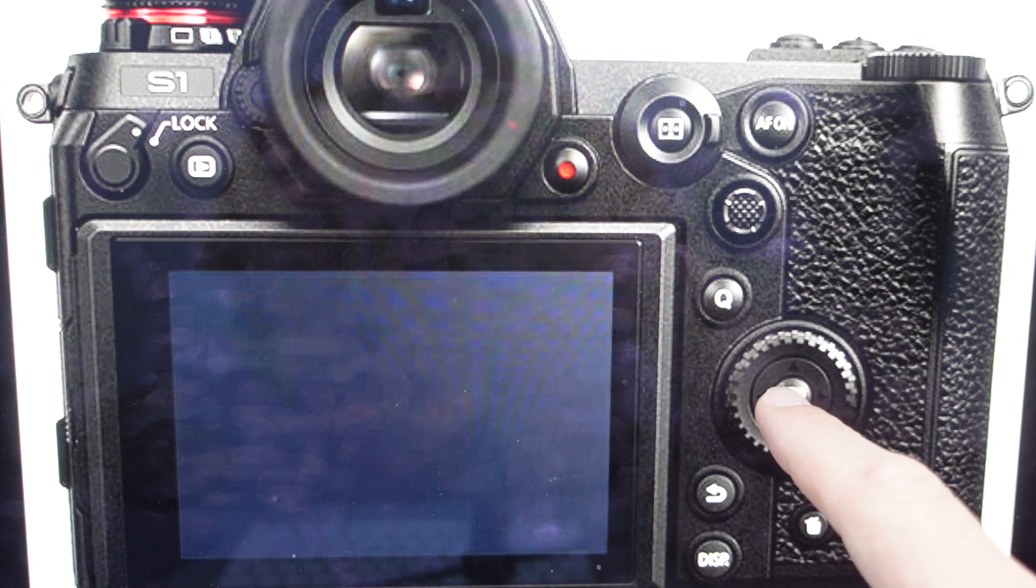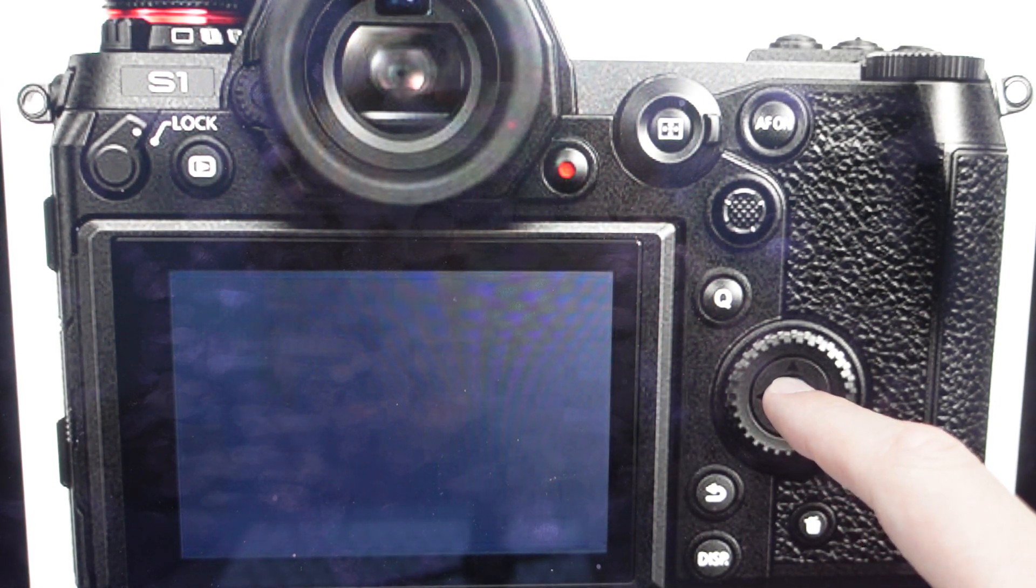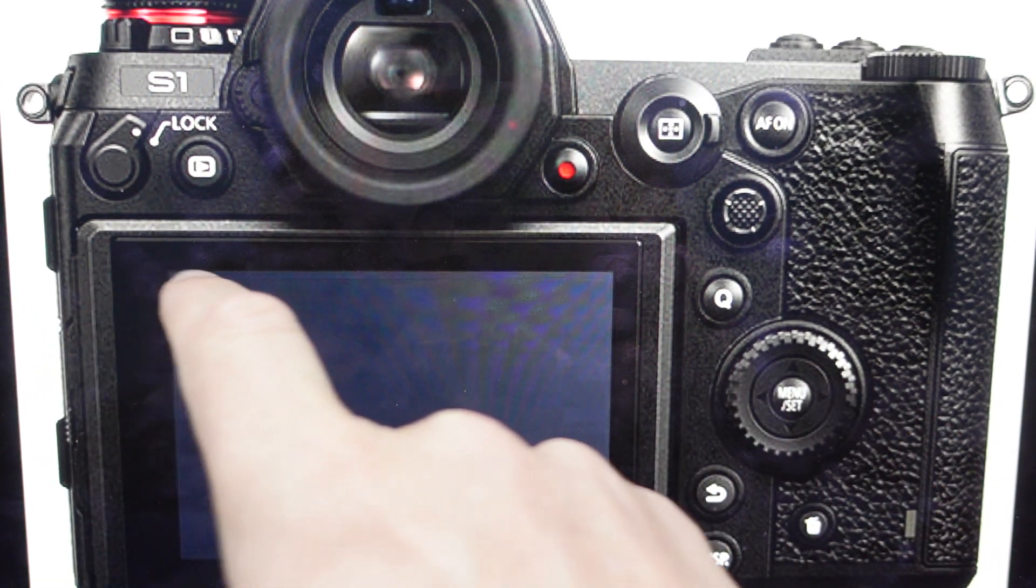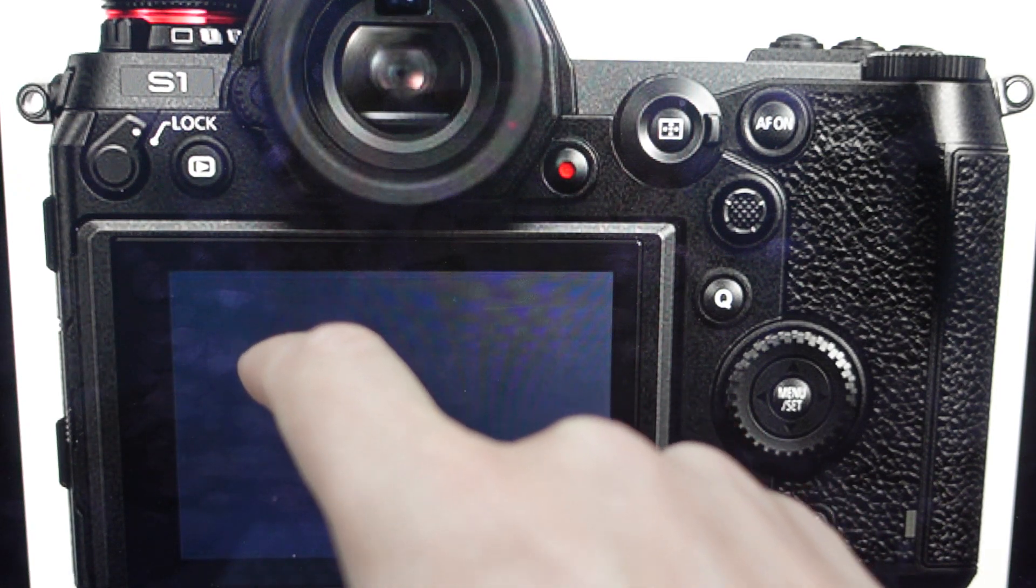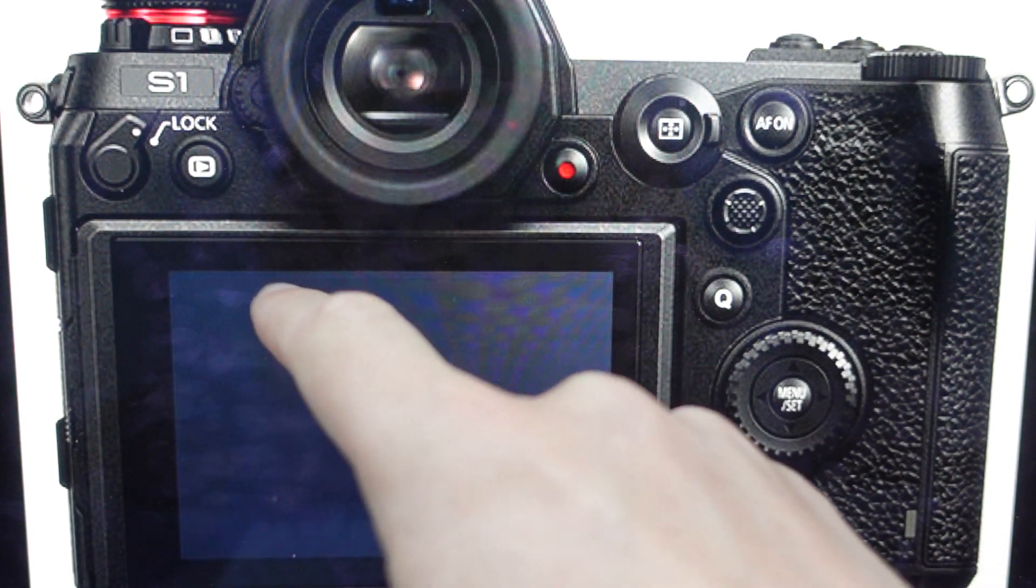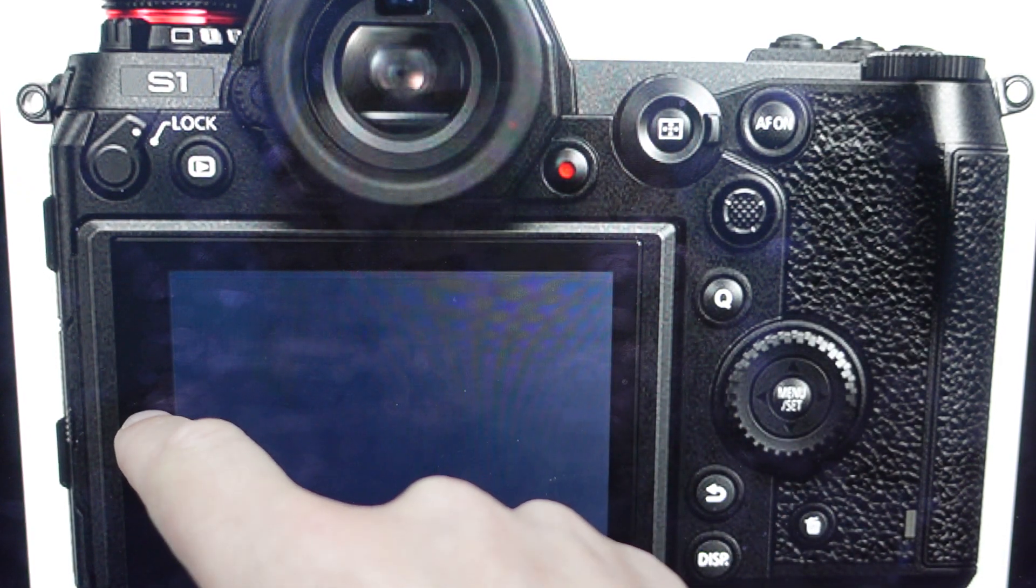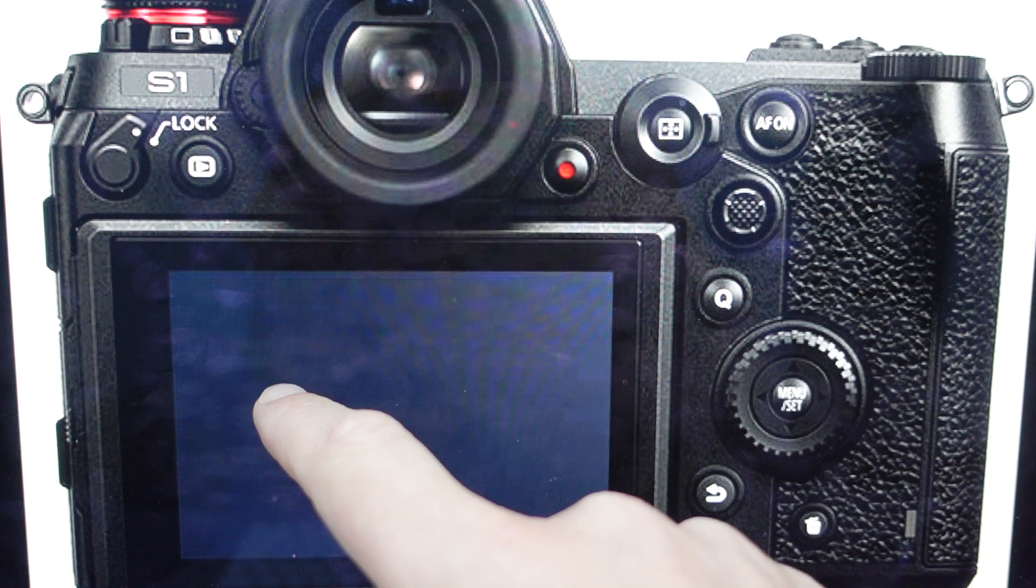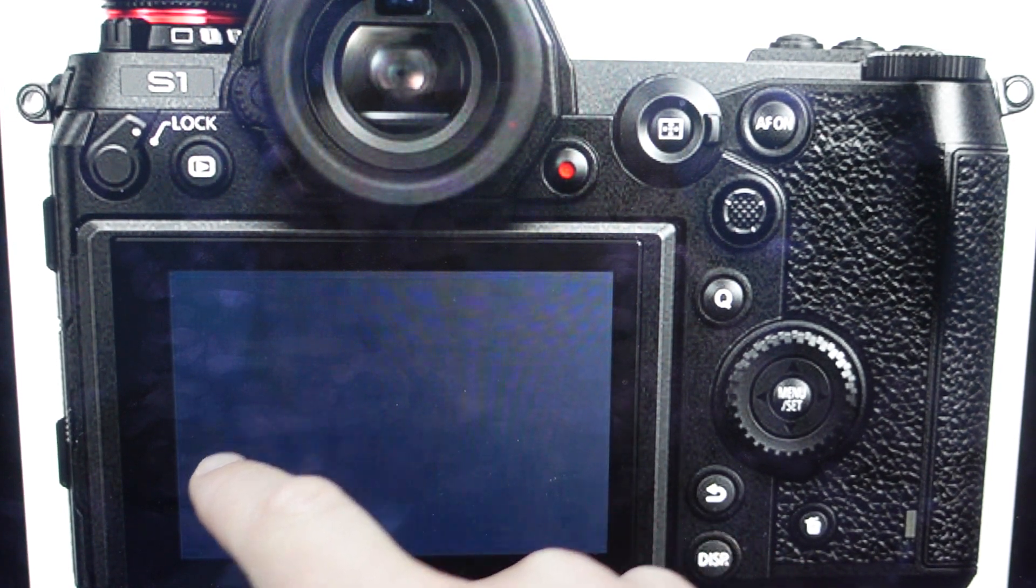All we need to do is hit the menu set button to open up the menu, and once we do that we're going to select the custom gear icon menu. From the custom gear icon menu we'll select the settings gear wheel icon, and from the settings gear wheel icon menu we'll select reset.